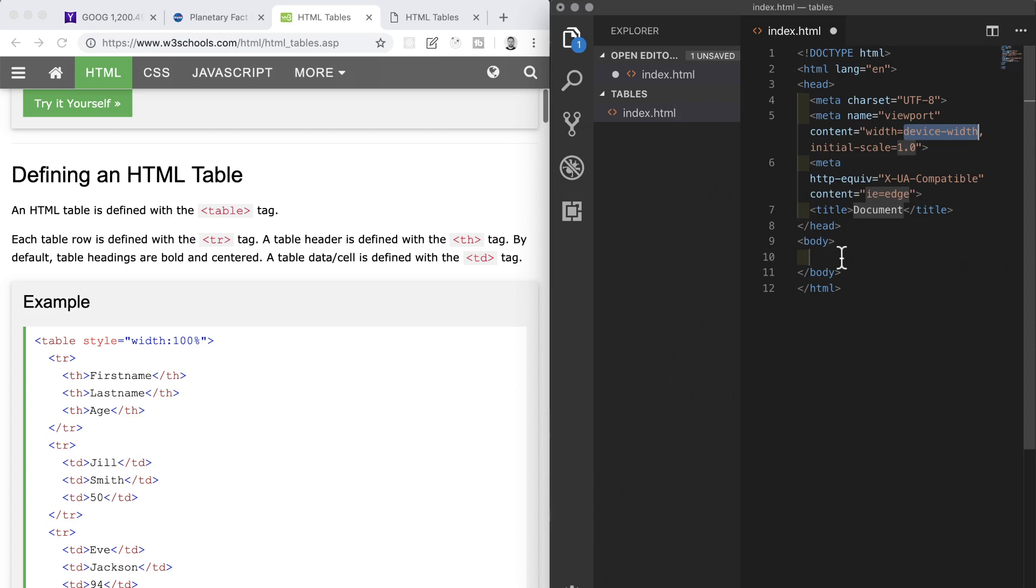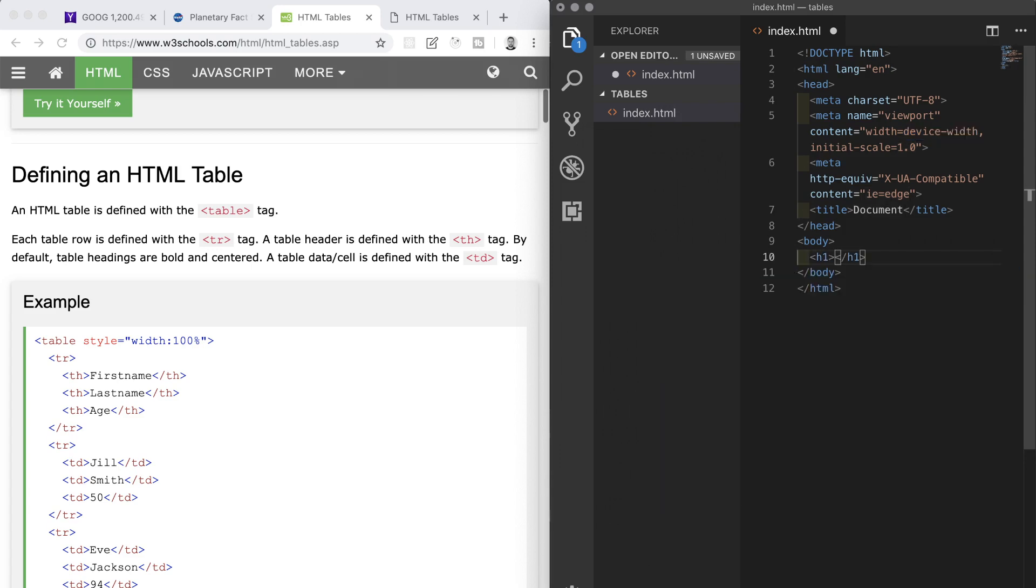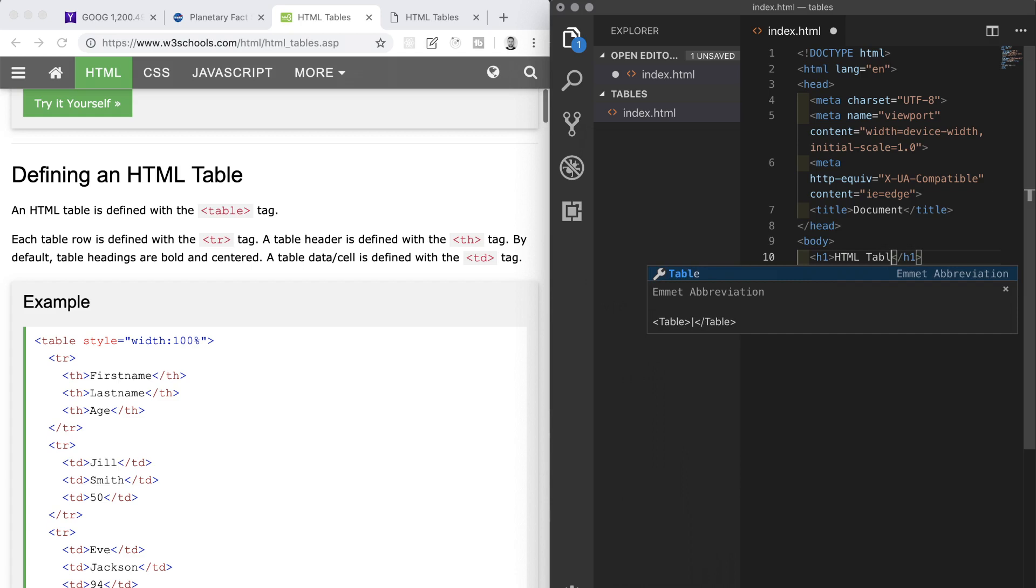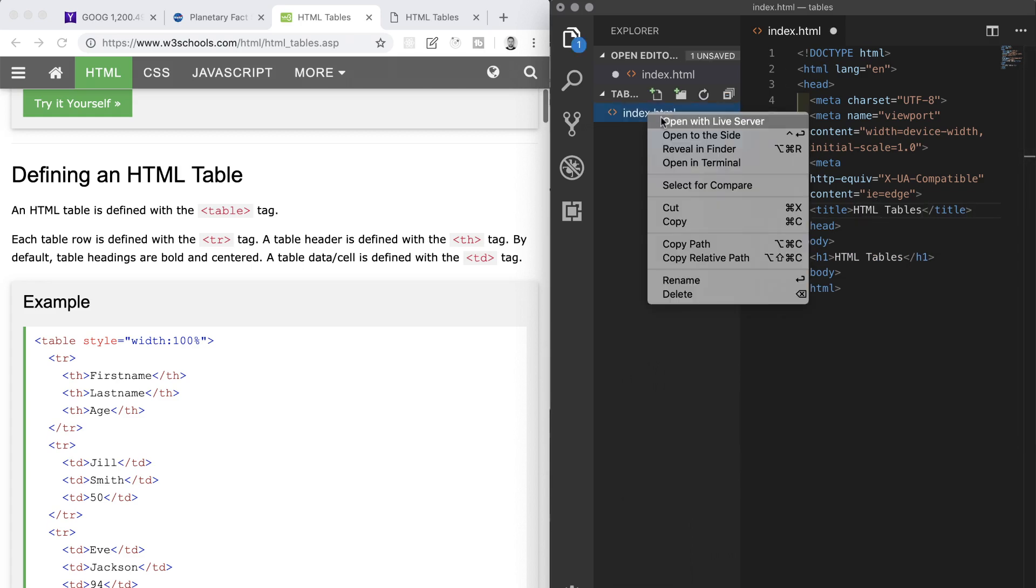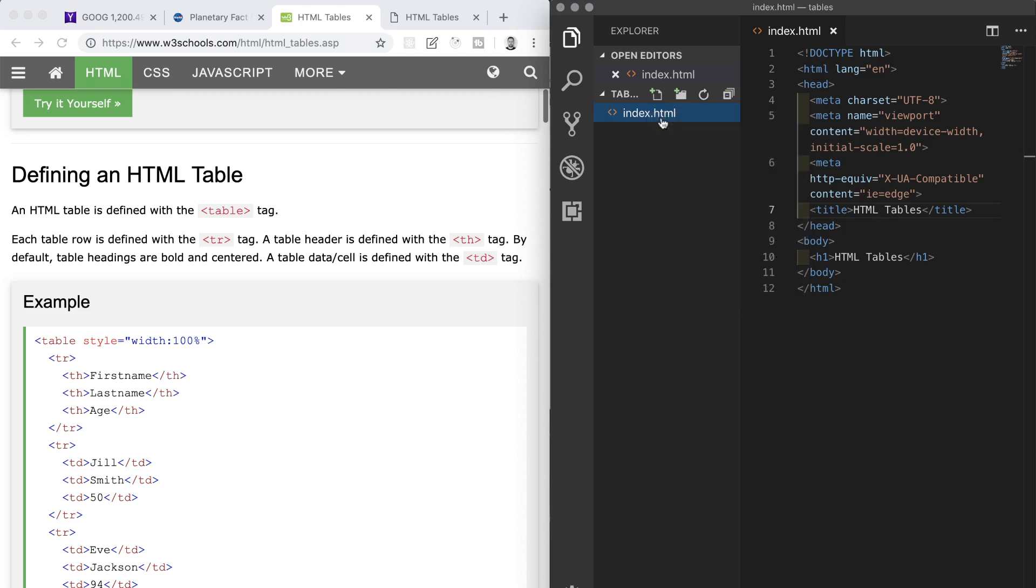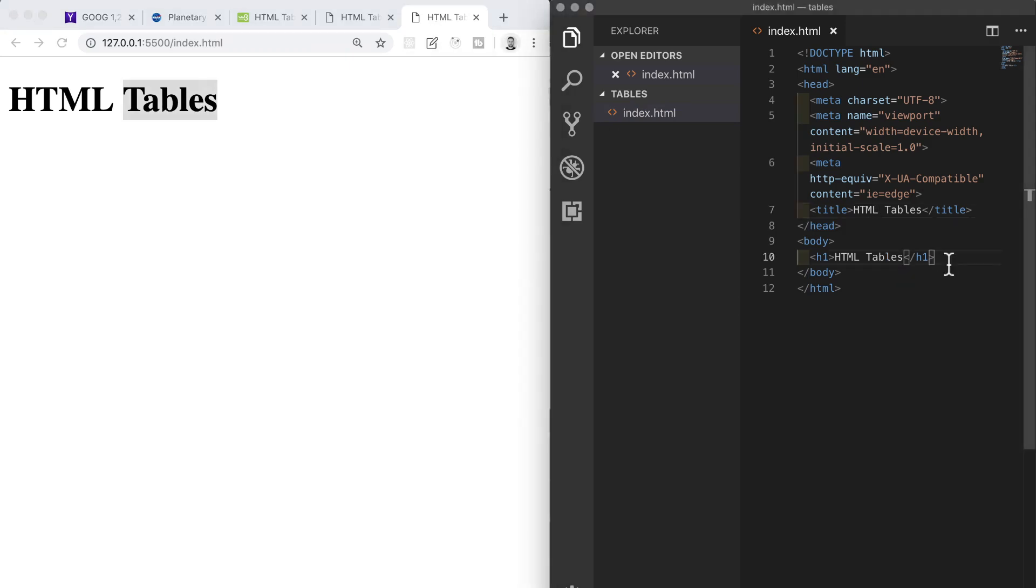In the body section, I'll add an h1 with the text of HTML tables, and I'll add that same text to the title in the head section. Once I've done that, I will hit save. Now I'm going to right-click the file in the Explorer pane and open the index.html file with live server. I see our h1 and also the title in the browser tab are displaying correctly.